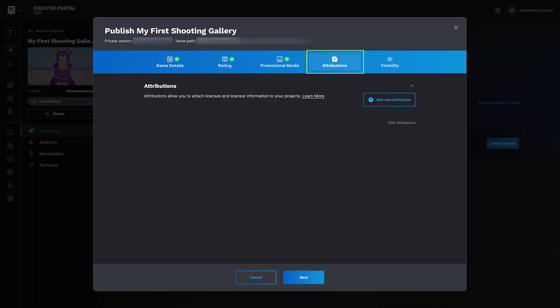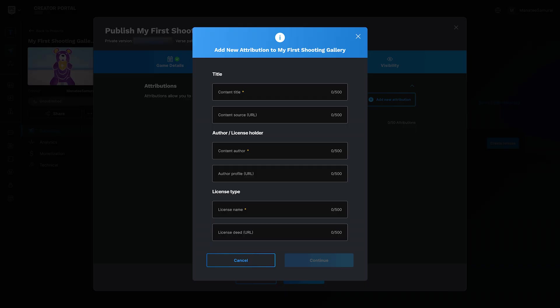If your island includes third-party assets, open the Attributions tab. This is where you give credit to the creators of those assets. If you followed this tutorial, you didn't use any third-party assets, so you can continue.